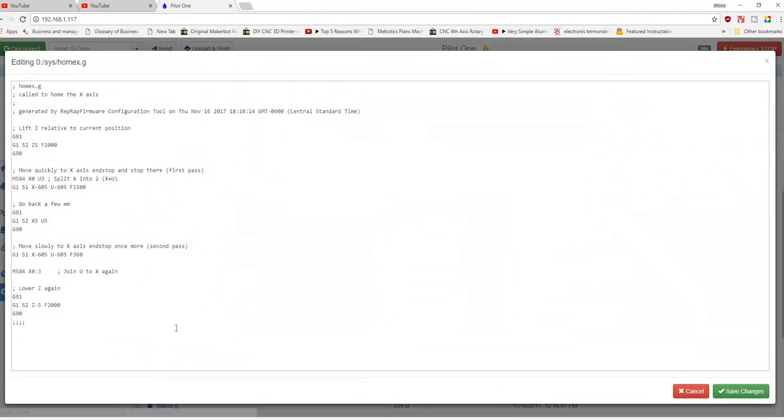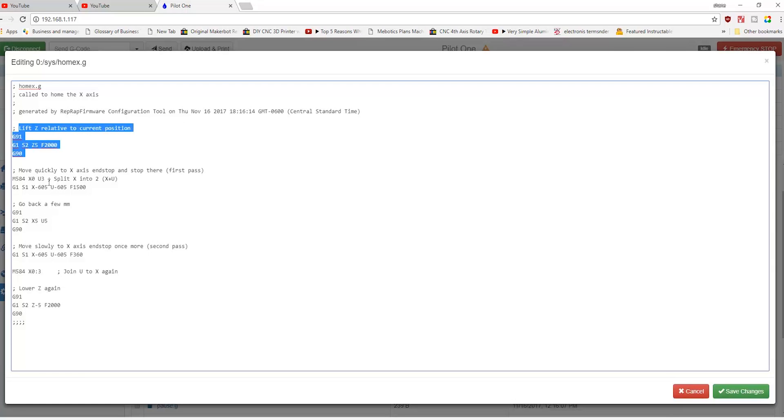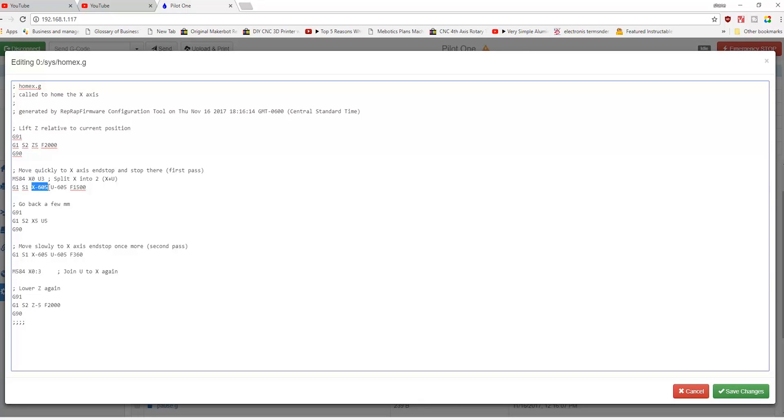The way this works is basically it lifts up in the Z to prevent any kind of crashes or anything like that for clearance, then it moves the X-axis to the end stop. So basically we're moving, we're doing a linear feed with the X moving back minus 605 and a U, which is the second lead screw, moving back U minus 605 at 1500 feed rate.